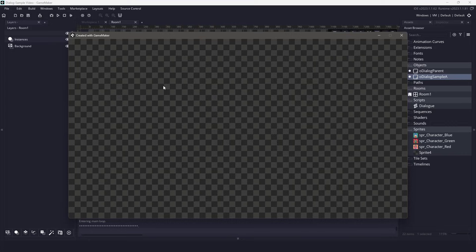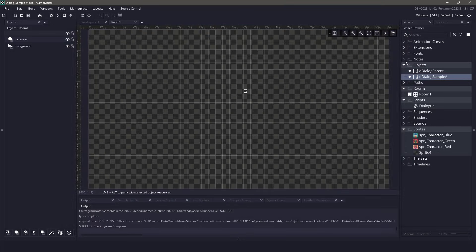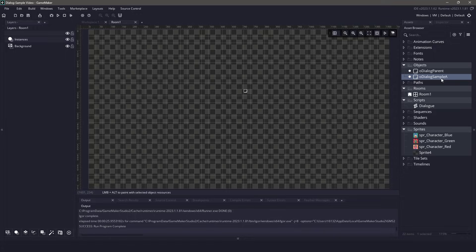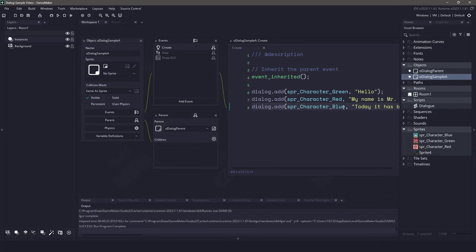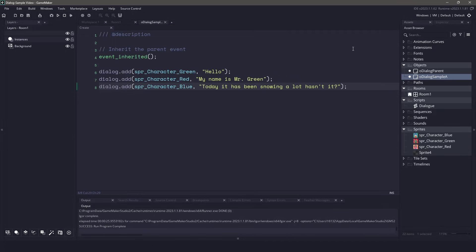This means that anytime we want the dialog to happen, all we have to do is instantiate our dialog sample A, or create a new one and just add the different dialogs into it. I hope you found the video enjoyable, and I'll see you in the next one. Thanks for watching!